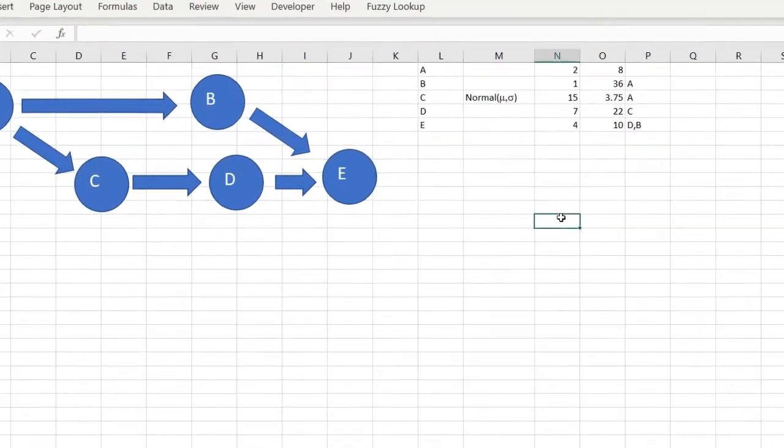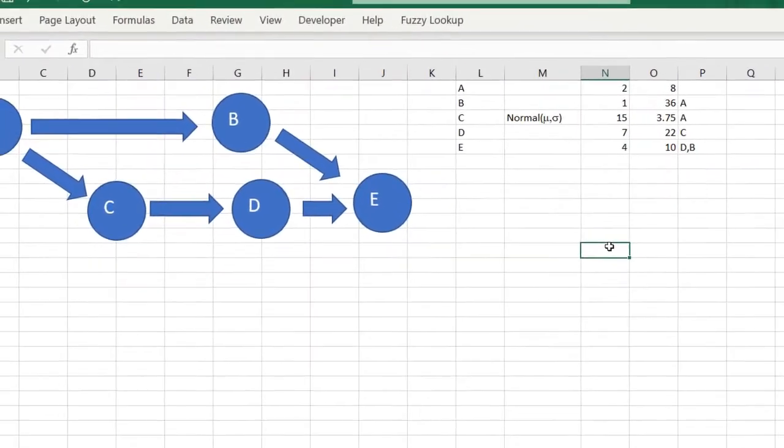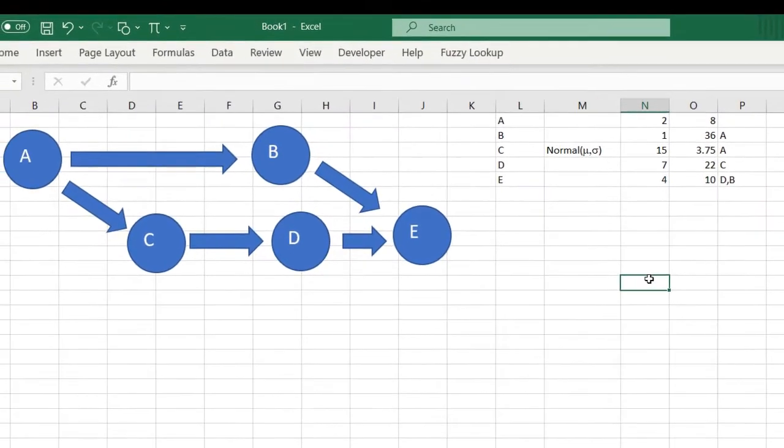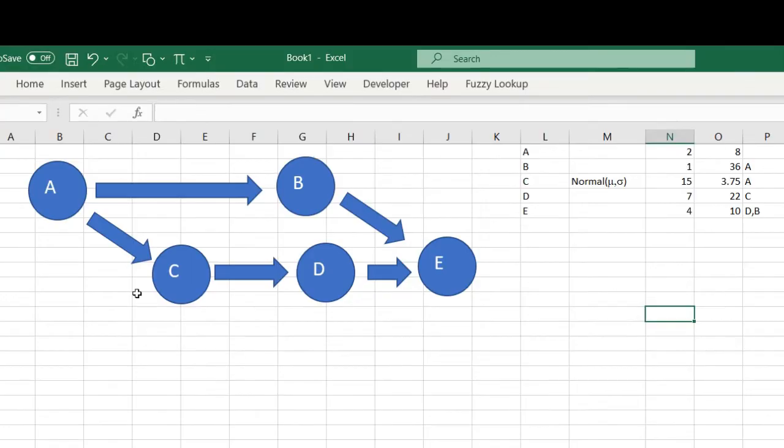Hello everyone, today I'm going to talk about a small application in Excel for project management. To illustrate, I'm going to use a very small project. I have five activities: activity A, B, C, D, and E. As you can see, we have the precedence relationship.